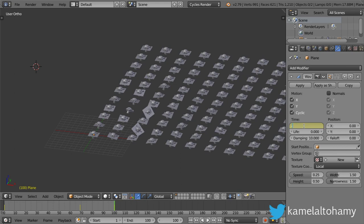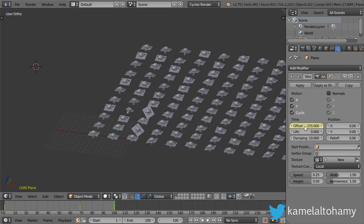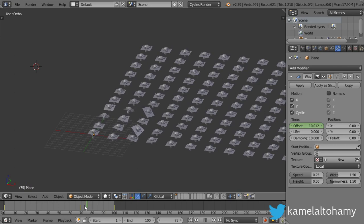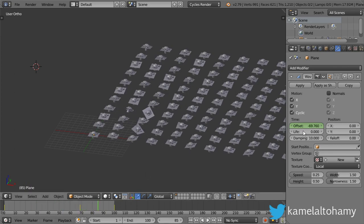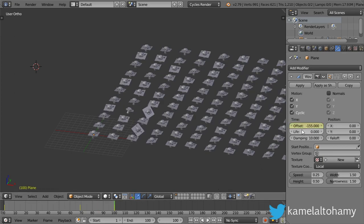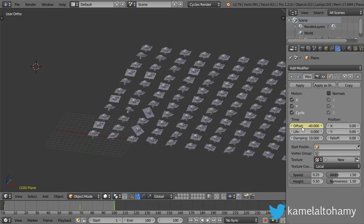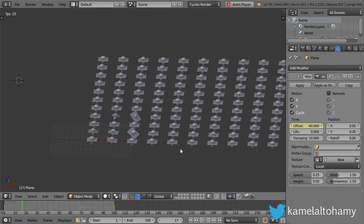So maybe minus 150, and let's go back to see. I think that is a value large, so maybe stick to minus 40 and let's play our animation.